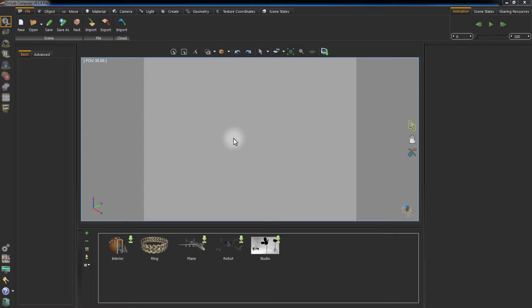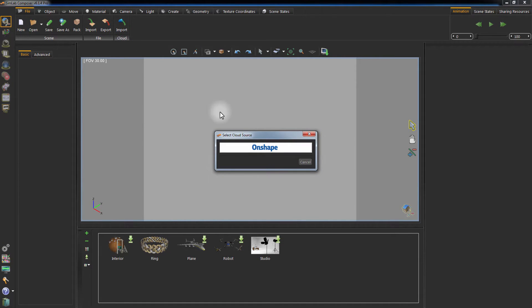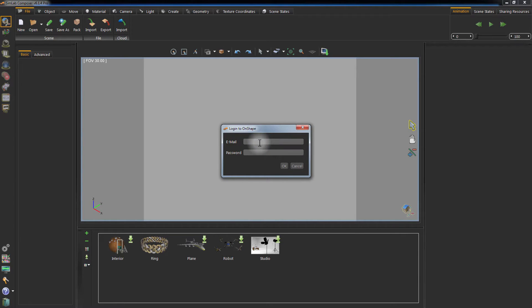In this tutorial, we are going to talk about Onshape integration with Simlab Composer. To access the Onshape cloud server from Simlab Composer, click on Cloud Import. Select Onshape from the cloud sources list. Enter your Onshape account's email and password and then click OK.